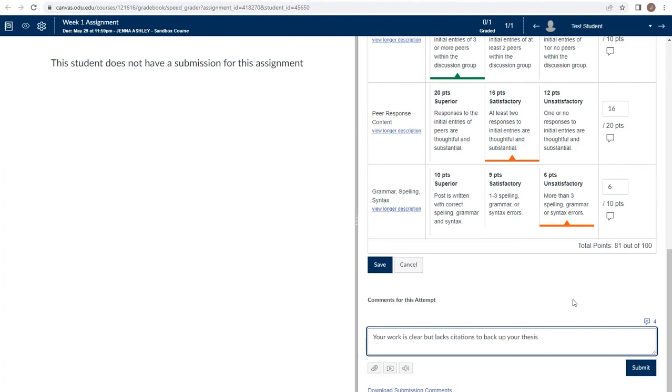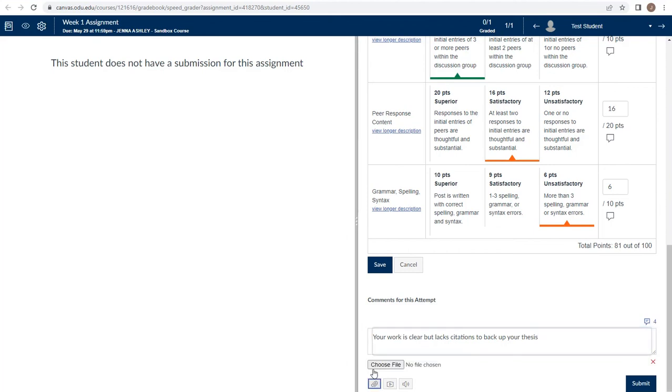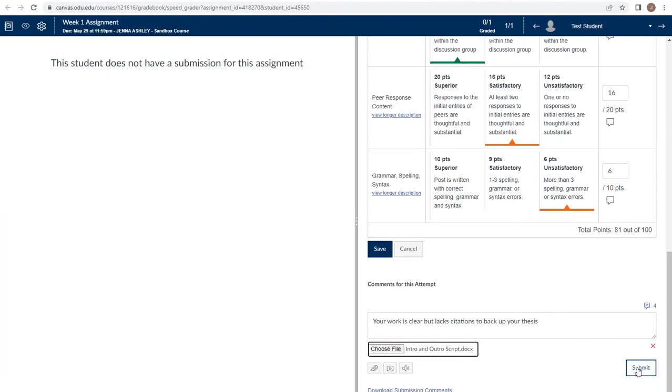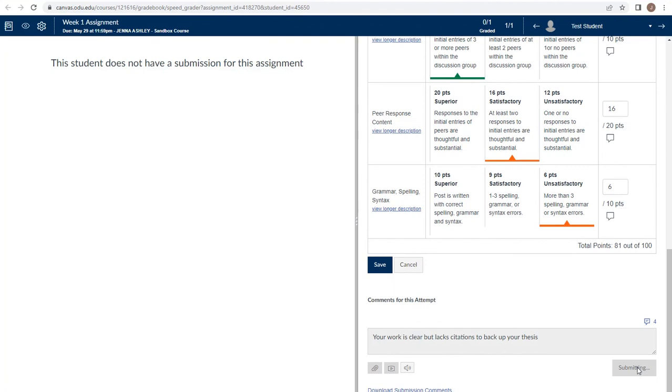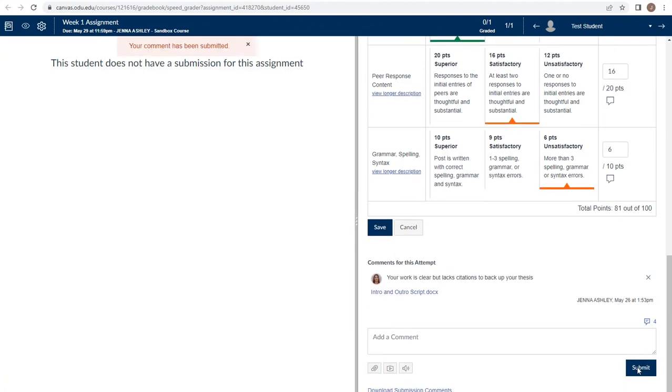This saves you time by not having to type the same comment feedback multiple times. The other options you have include if you are a person who prefers to download student work and re-upload it with your comments. You can use the paperclip icon here to attach the file to return to the student. Once you submit, it will attach the item and return it to the student so that they can access it and make whatever changes they need. Giving students clear, meaningful feedback is helpful in helping them to grow and refine their work as they move throughout their time here at ODU.